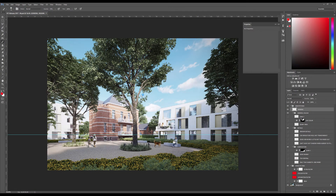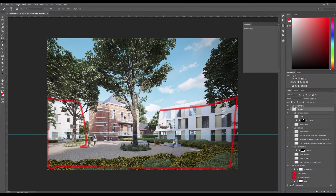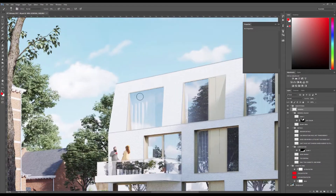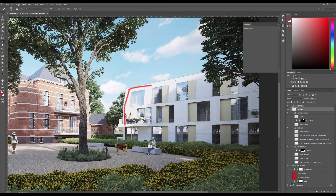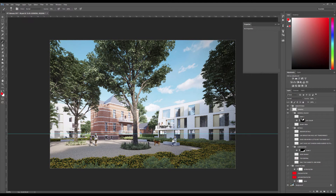Hi everyone, my name is Simon, welcome to our teardown section. Today we're going to deal with this interesting square rendering. We're going to talk mainly about composition, and quite a bit of details as well. In terms of the overall image, the texturing, detailing, and overall modeling is interesting, and the scene itself looks like daily life in a really nice square.